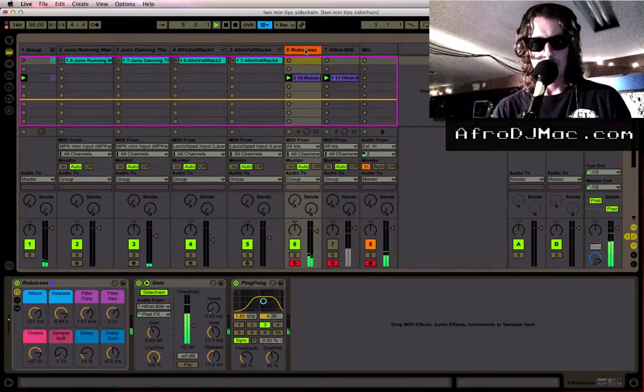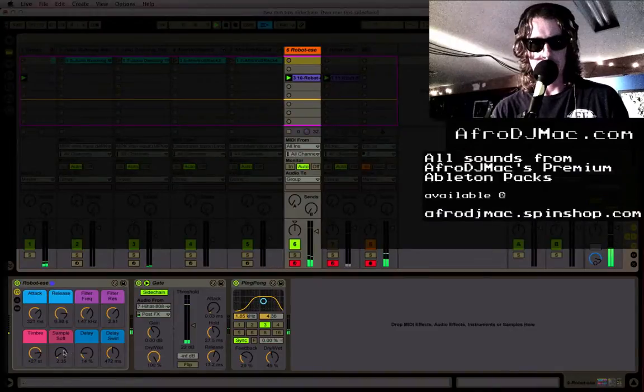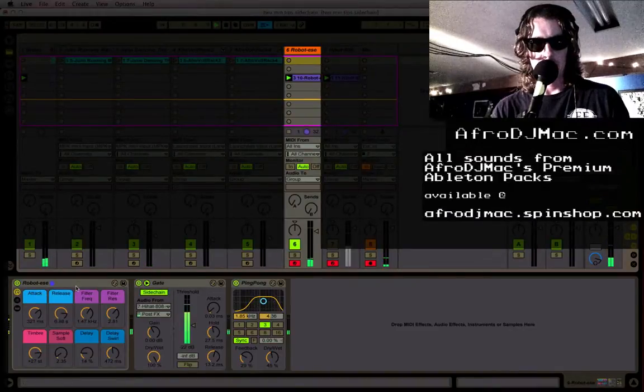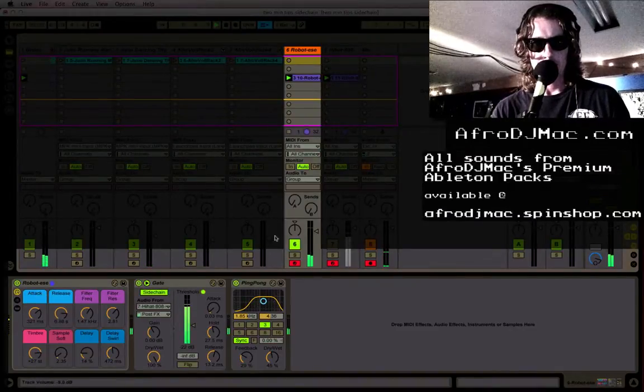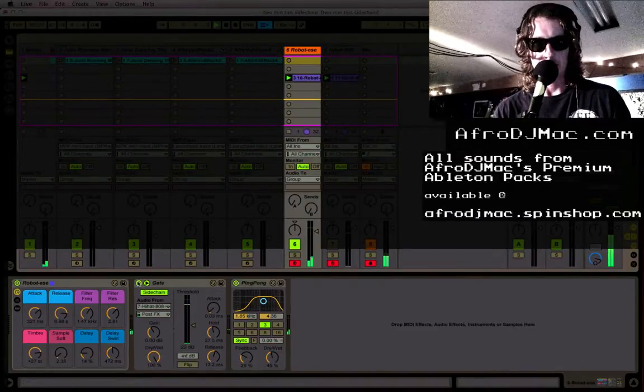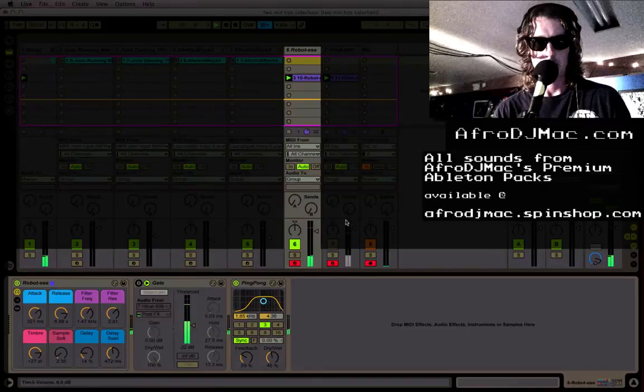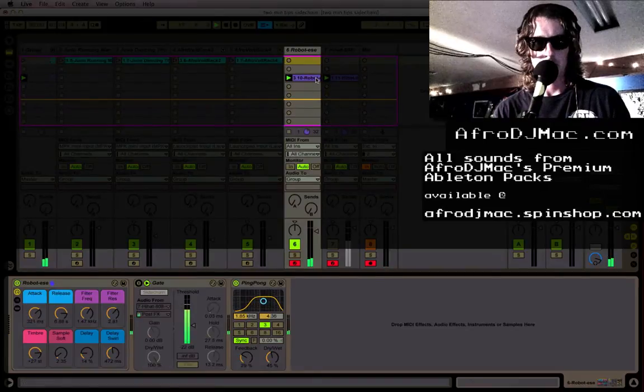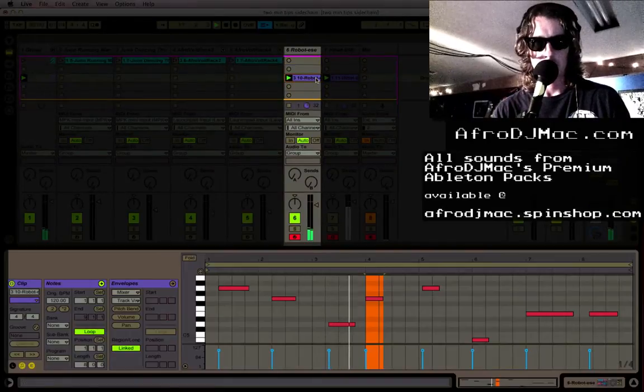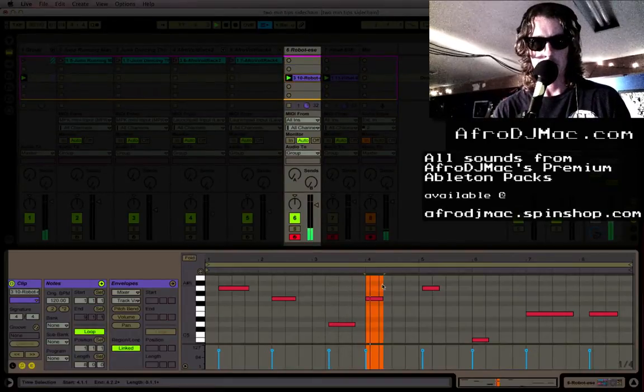Right now I have this synth here. This is what it sounds like without the gate, just playing these MIDI notes.